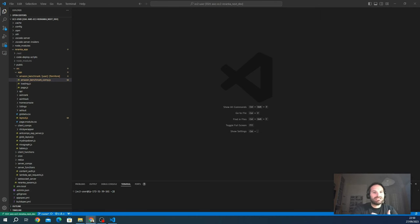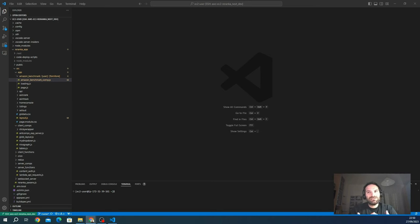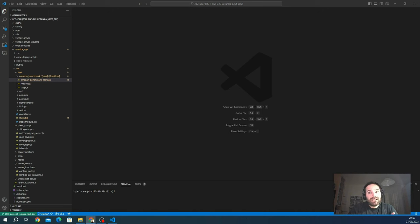Socket.io uses WebSockets as its primary transport mechanism for real-time communication. If WebSockets are not supported, Socket.io can gracefully degrade to other transport mechanisms such as long polling and streaming, ensuring compatibility across different environments.